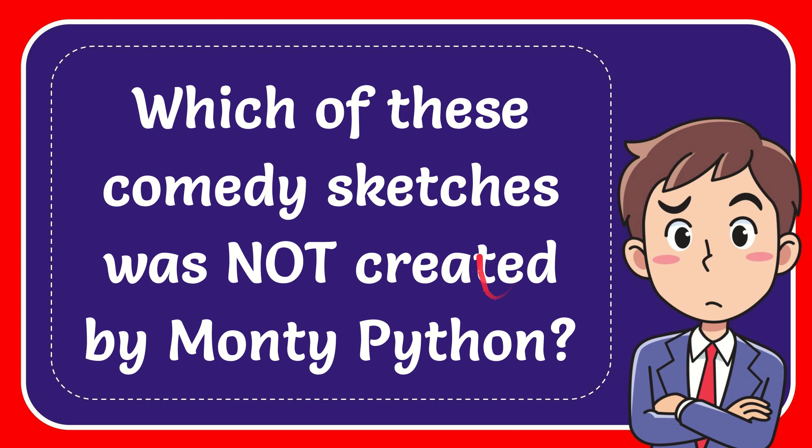In this video, I'm going to give you the answer for this question. The question is which of these comedy sketches was not created by Monty Python?